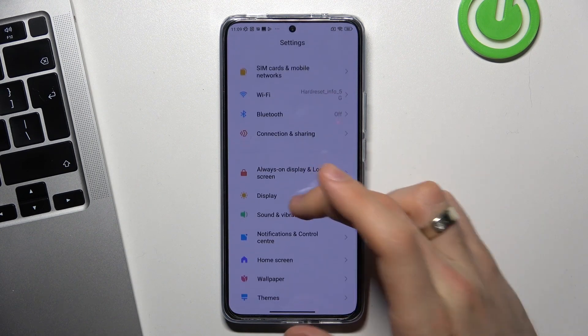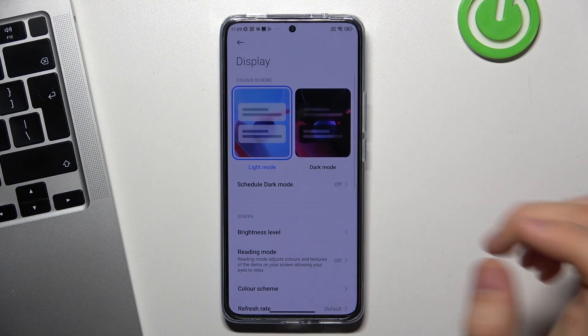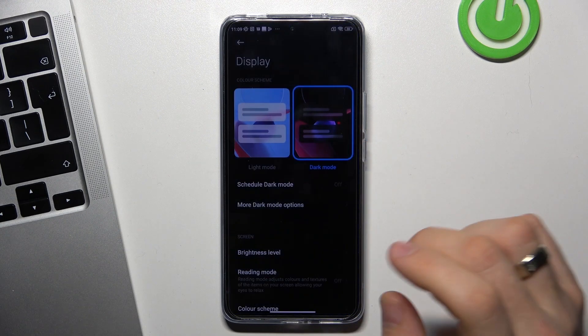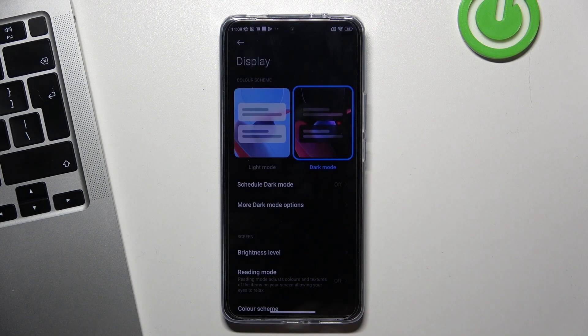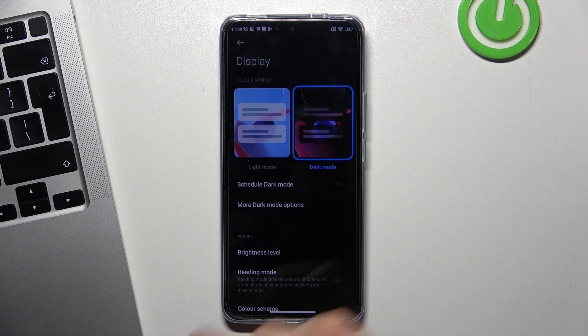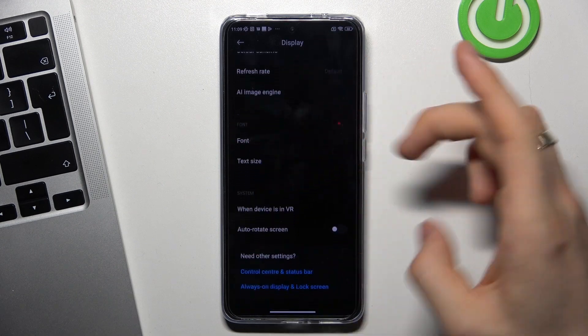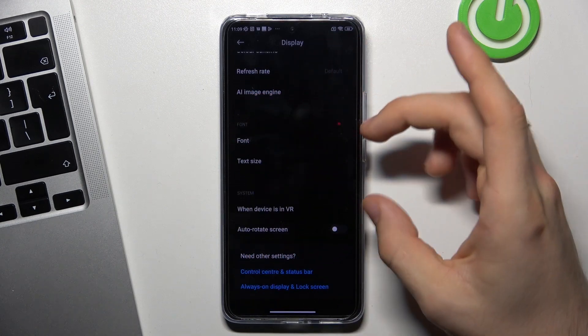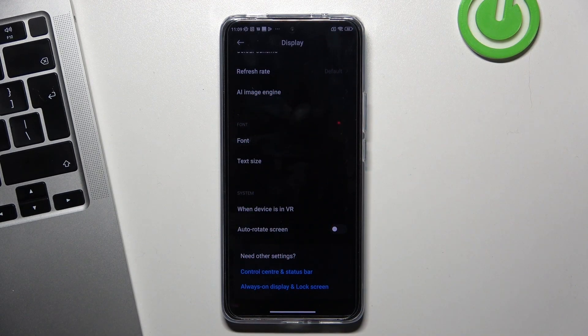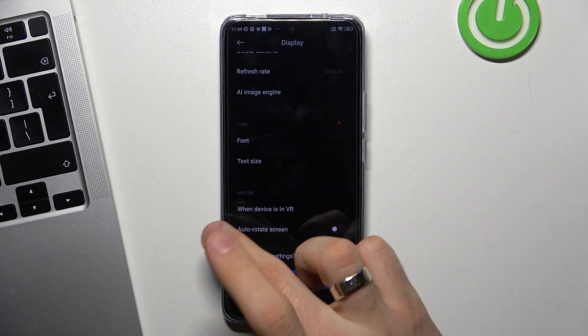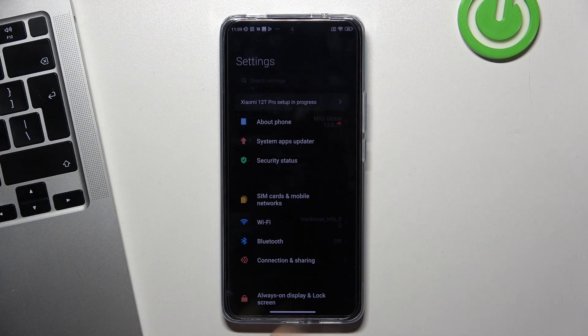Open Display, click on Dark Mode. Now on dark areas the screen is not working, and that saves battery power.